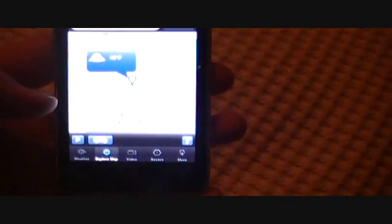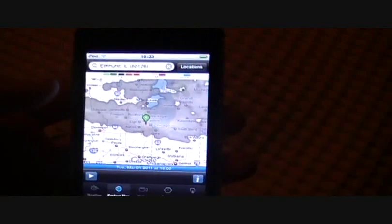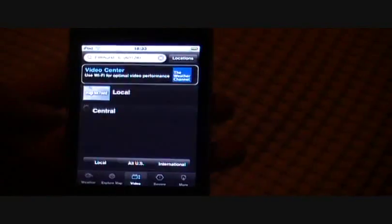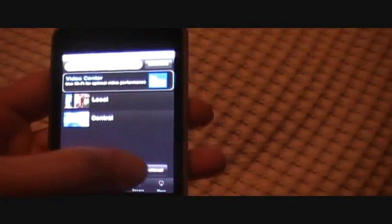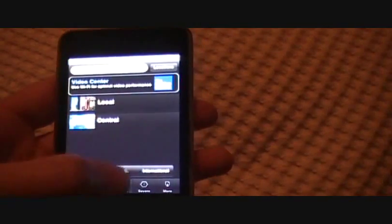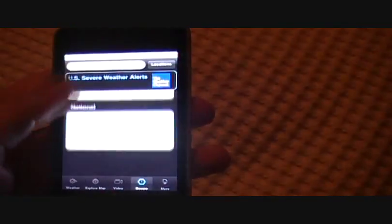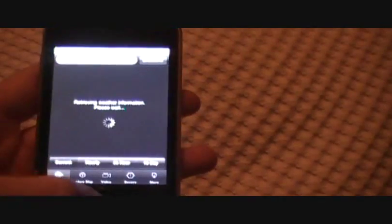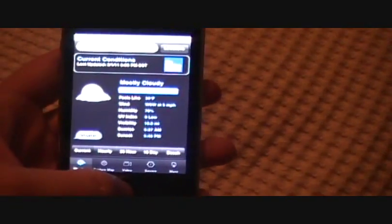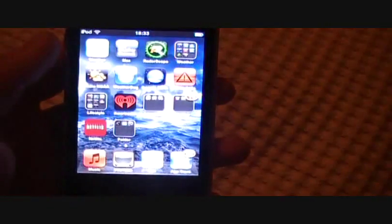Down here at the bottom you have the map. You can explore the map. I got it set up so you can see cloud cover and stuff. You've got videos, all sorts of videos all over the US, international, severe warnings, and some more stuff. So that's my favorite, most useful app for all around conditions.